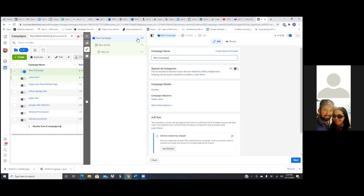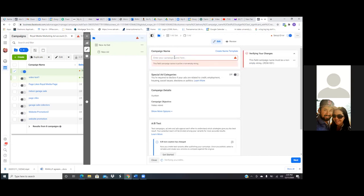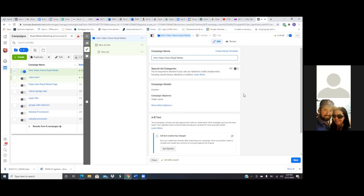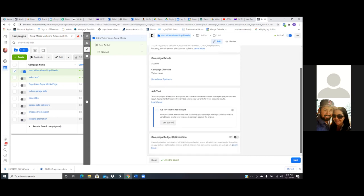So the first tab — give it a name, 'intro video.' Video views, because each tab is a specific objective. So the first tab, campaign, it's going to be video views. You don't need special ad category, and we don't need the campaign budget optimization. So we'll just hit next.